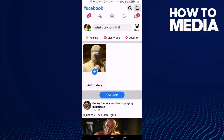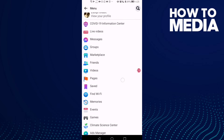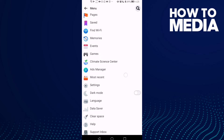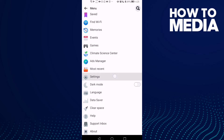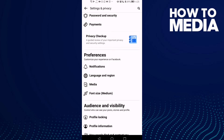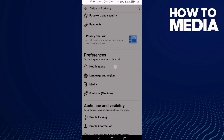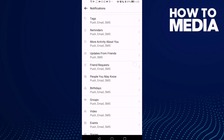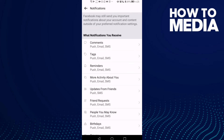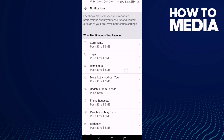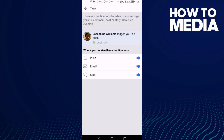Go down and click Settings, then Notifications. You will find Tags — click on it.